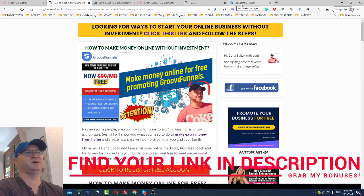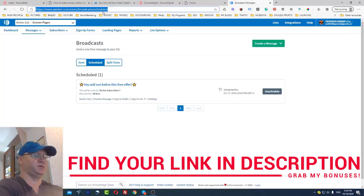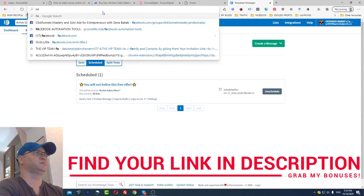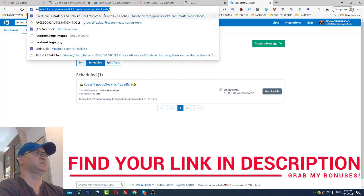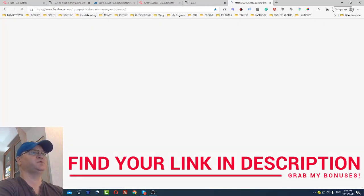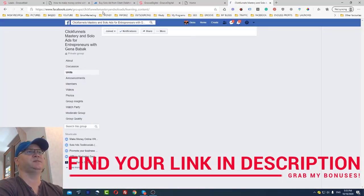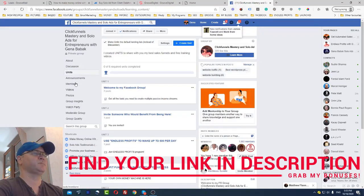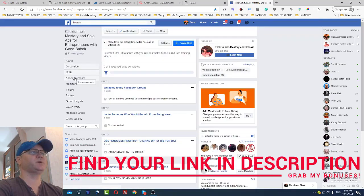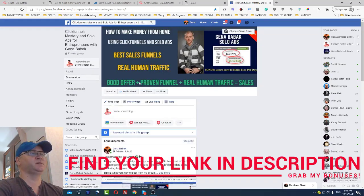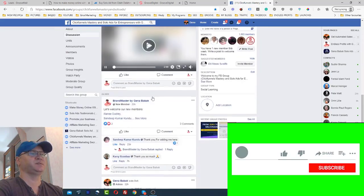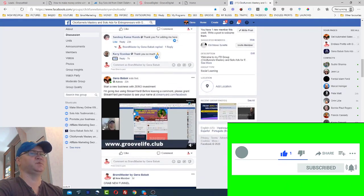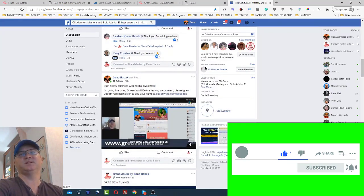You can also find me on Facebook and join my group called 'ClickFunnels Mastery and Solo Ads,' where I offer a lot of different information about how to make money online, how to do automations, and I create a lot of videos about how to promote for free. Welcome, and I hope this helps — I'll see you later!